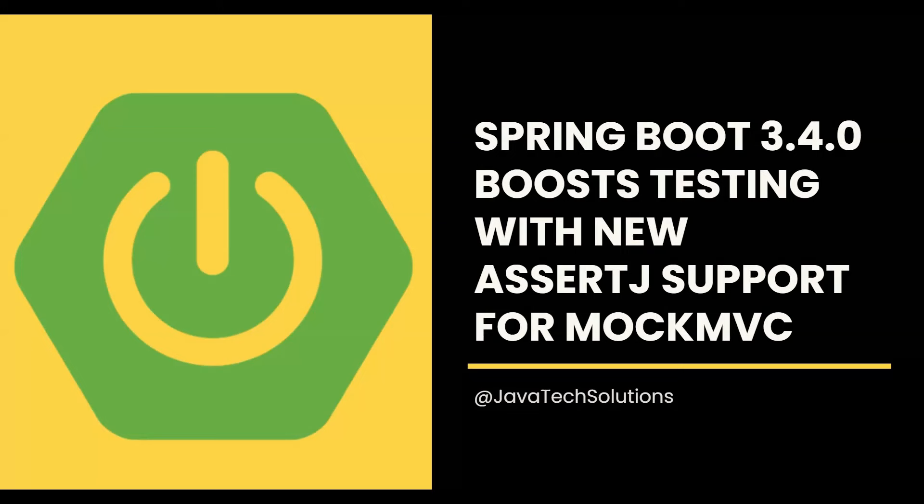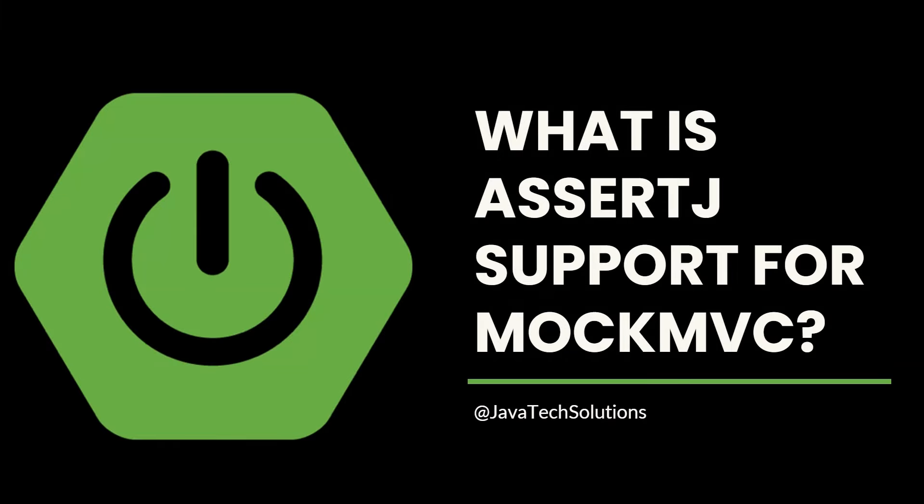Let's get ready to see how this update simplifies setup, improves readability, and provides a more robust testing experience. Whether you are new to AssertJ and MockMVC or looking to enhance your existing knowledge, this video has something for everyone.